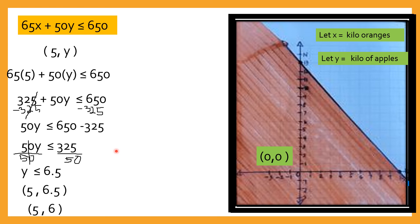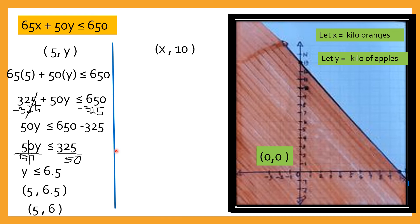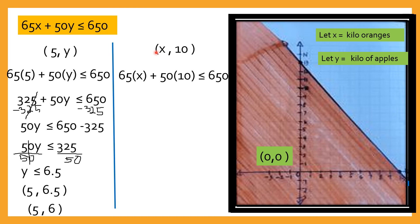Let's say ngayon ang naisip mo ay gusto mong bilhin na kilos of apples ay 10. So ilan kaya ang pwede kong bilhin na oranges pag na-fix ko na gusto ko ng 10 kilos of apples? Ilan kaya ang kilos ng oranges ang kaya kong bilhin? Ganun din ang gagawin mo — substitute mo lang: 65 times x plus 50 times 10 is less than or equal to 650. So that is 65x plus 500 is less than or equal to 650.